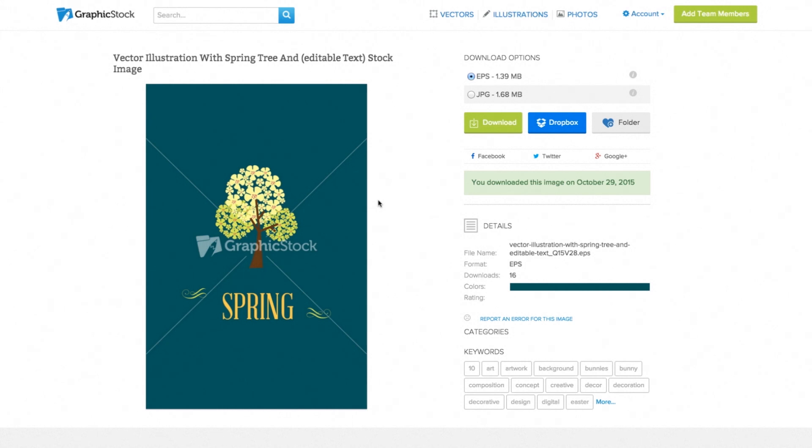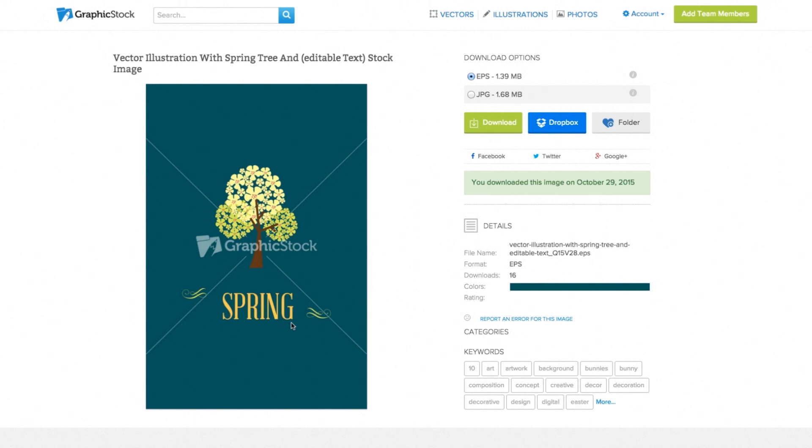Normally, when you download an EPS file from our website, you have to open that file in Illustrator, go in and find the text layer, and delete that object before you can edit it. Now with these specific type of files, all you have to do is replace this placeholder text here with whatever phrase you like. So we'll just go ahead and show you a quick example of how that works right now.